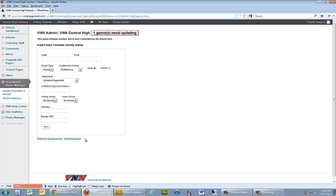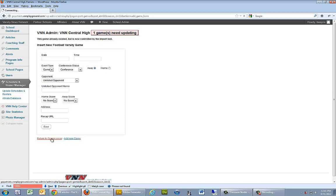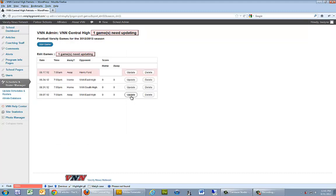Once we've done that, we can go ahead and add more games or we can return to the master schedule page. The game now shows up there.